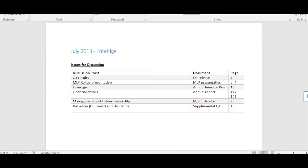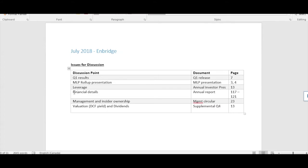I'll share my screen as we walk through it together, and then in part three of the video we'll tie everything together with some key considerations for the stock and our bull, base, and bear case scenarios. We're going to review five key items for Enbridge: Q1 results, a couple of investor presentations, a recent restructuring they announced, the MLP roll-up, leverage considerations on the balance sheet, financial details from the annual report, management insider ownership, and finally valuation on distributable cash flow, yield, and dividends.